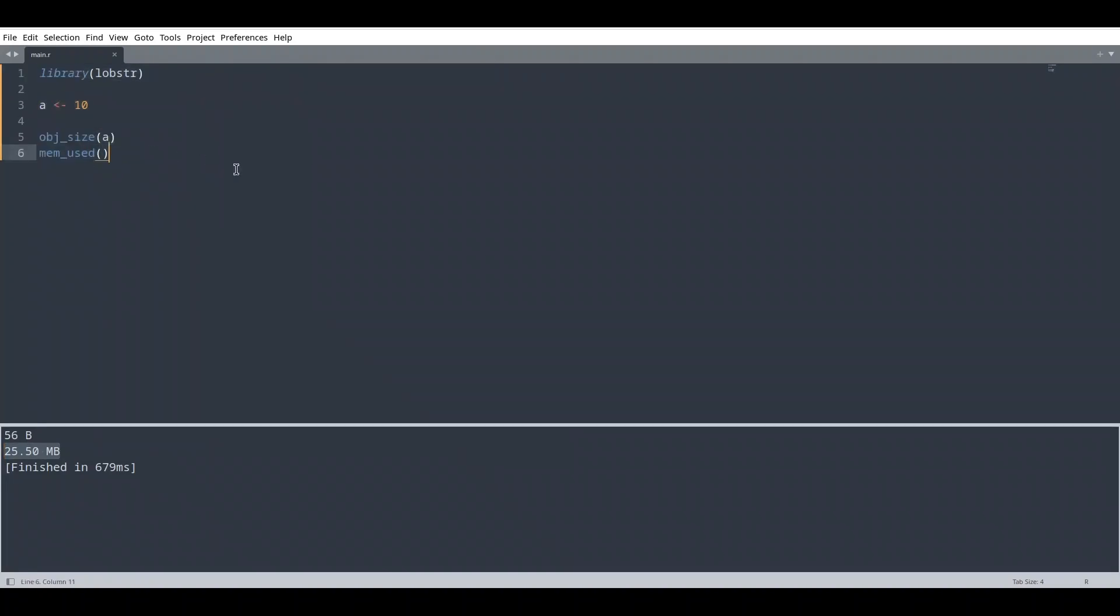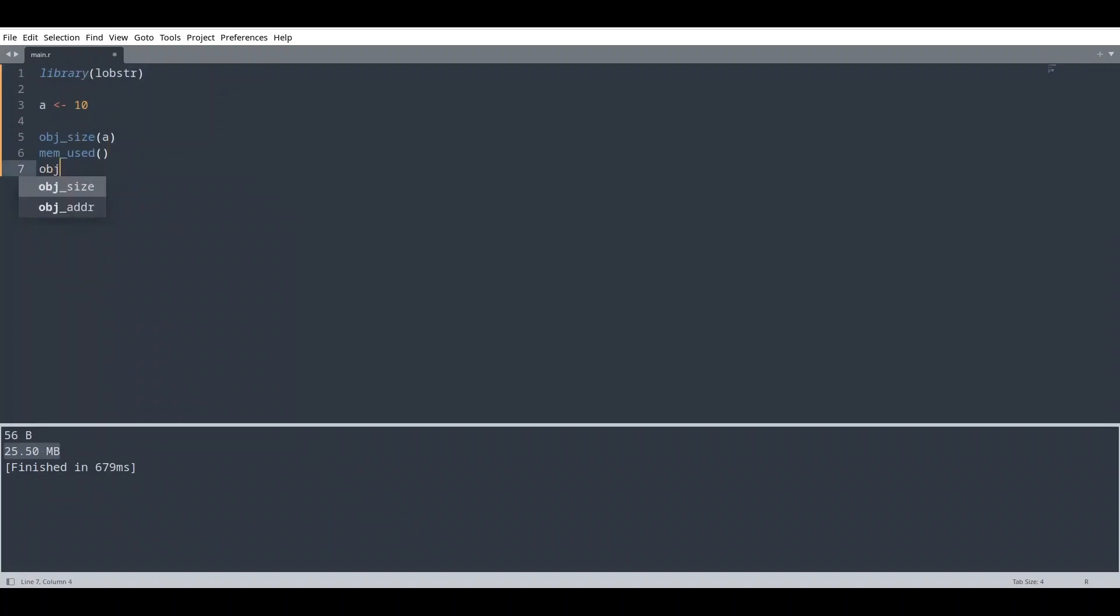And finally, from this library, I'm going to show you one more function: obj_addr for object address. And I'm going to provide our variable as argument. So with this function, we are going to print a memory address of our variable.